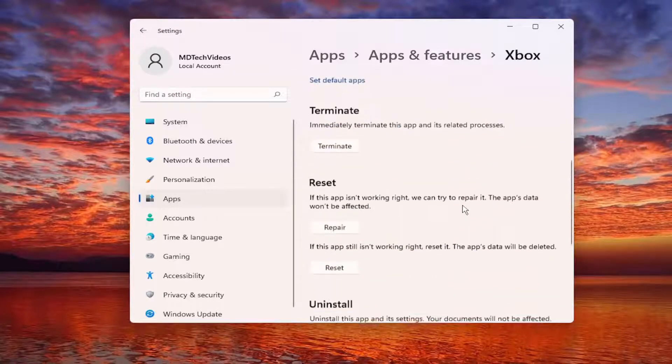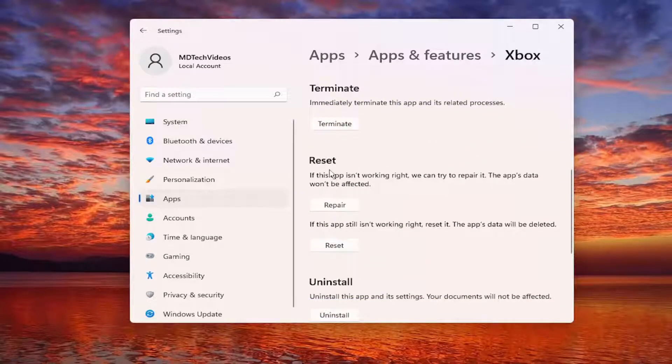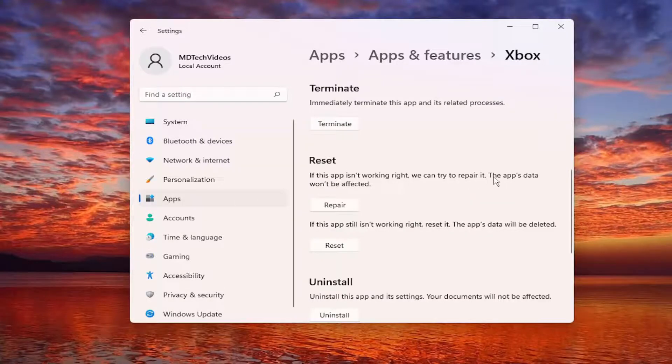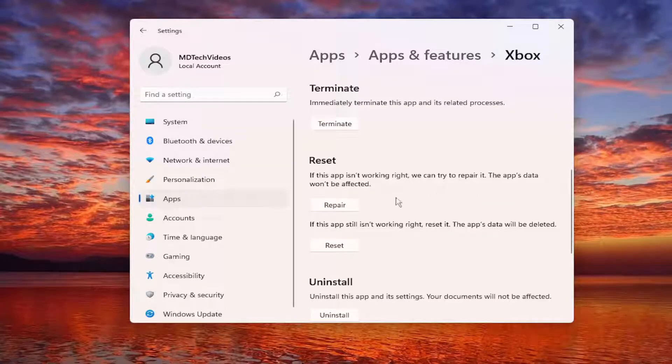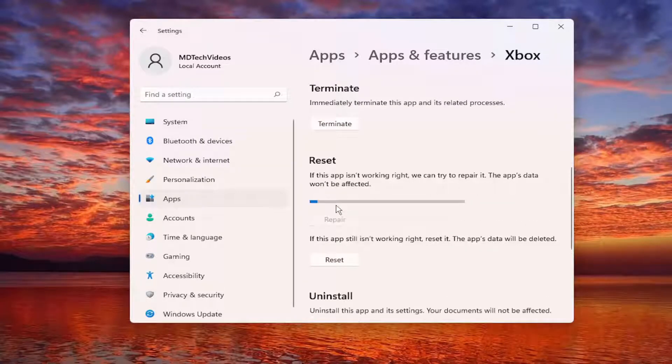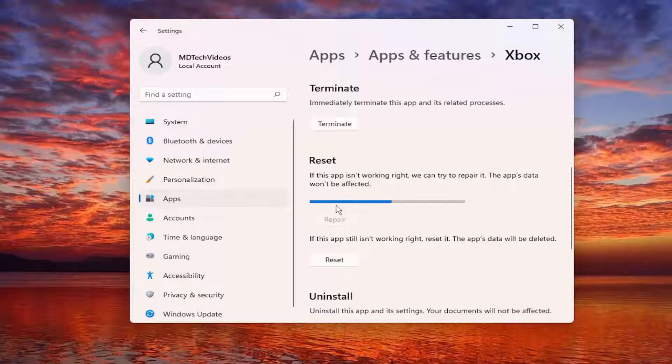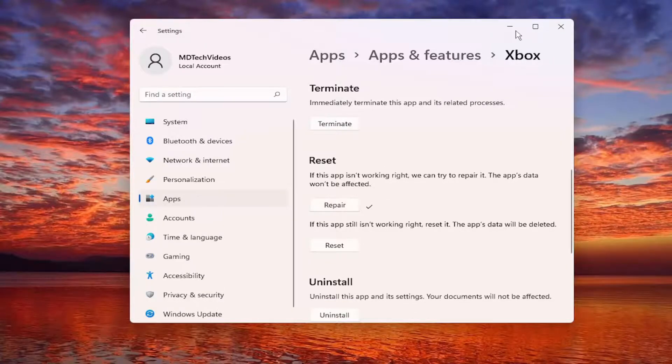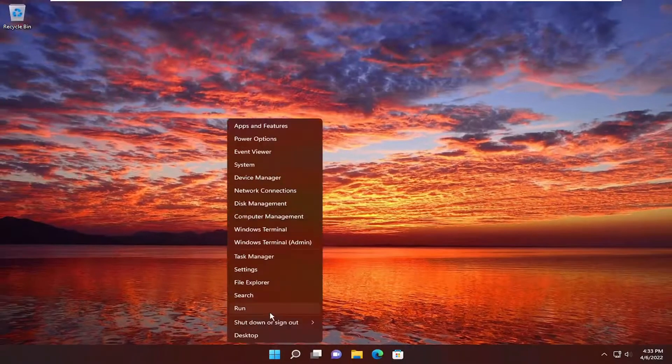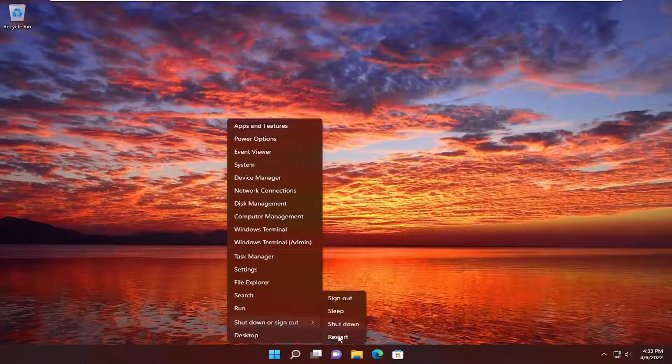Scroll down. Underneath where it says Reset, if the app isn't working right, we can try to repair it. If the app's data won't be affected, select the Repair button. And then you want to close out of here and actually restart your device.